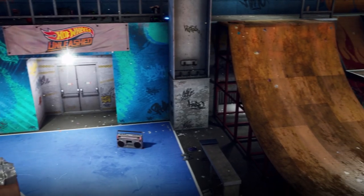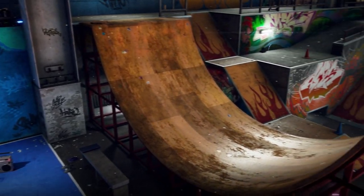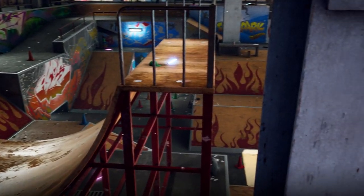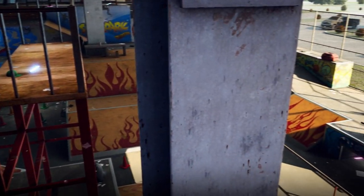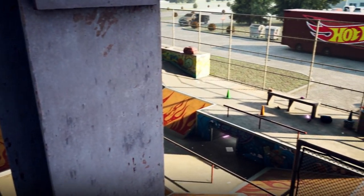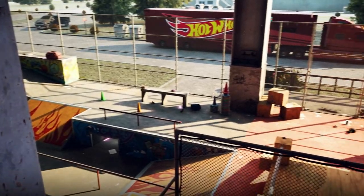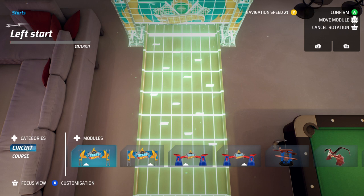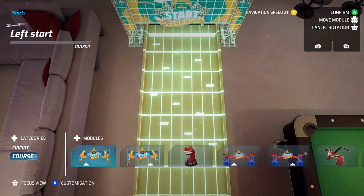Each of these different environments have pre-placed objects for you to design your track around. Next up, you'll need to decide if you're creating a circuit or a course. Circuits are lap-based races and your track will need to loop. Courses are point-to-point races, so you'll start in one location and finish in another.